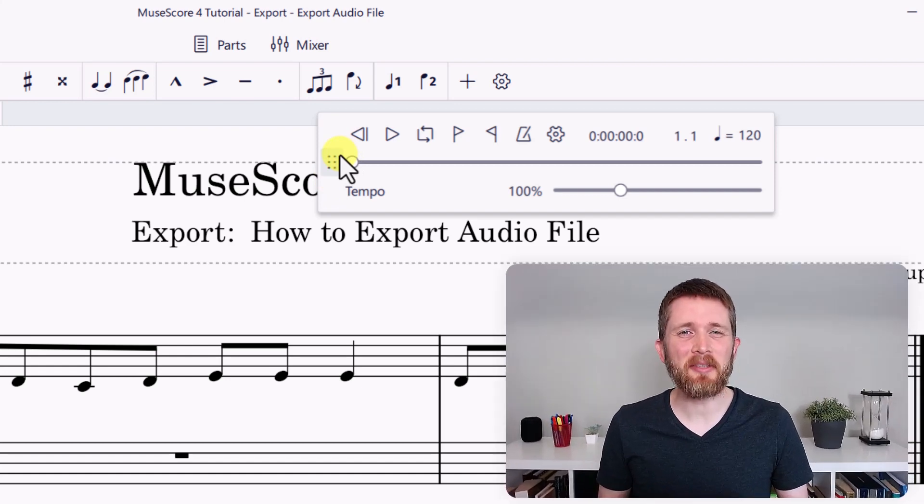So you now know how to export your sheet music as an audio file using MuseScore. If you want to use MuseScore to create sheet music, I created a complete beginner's video showing you everything you need to know to get started — I'll put a link to that video here.